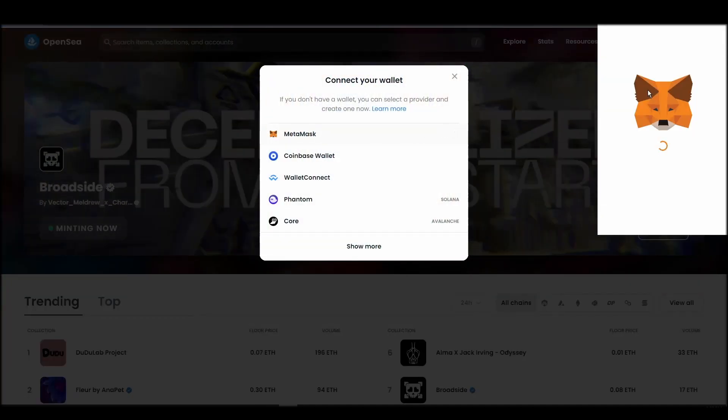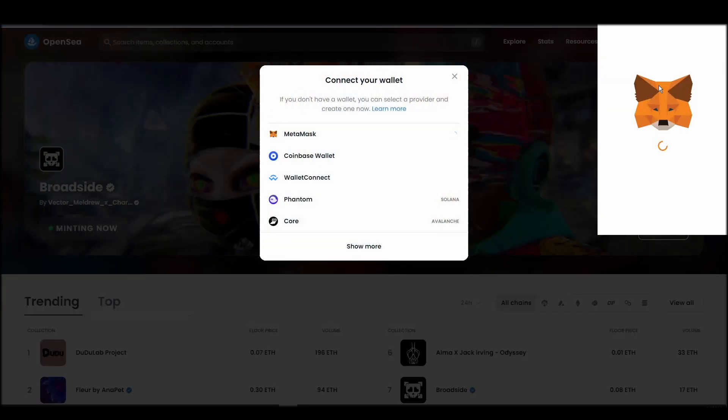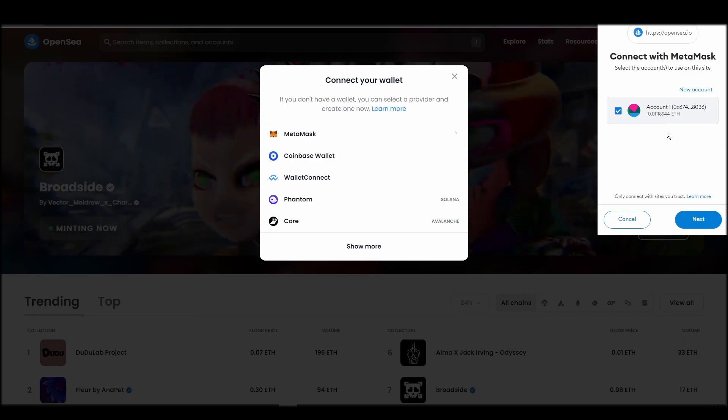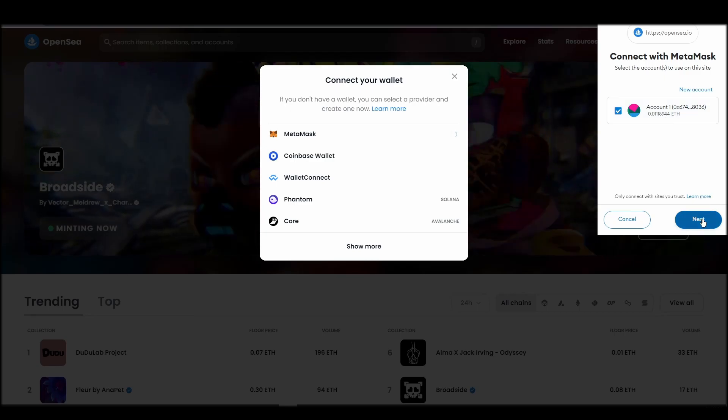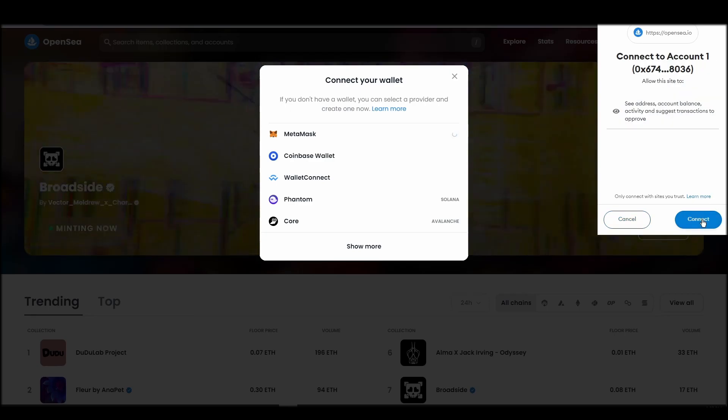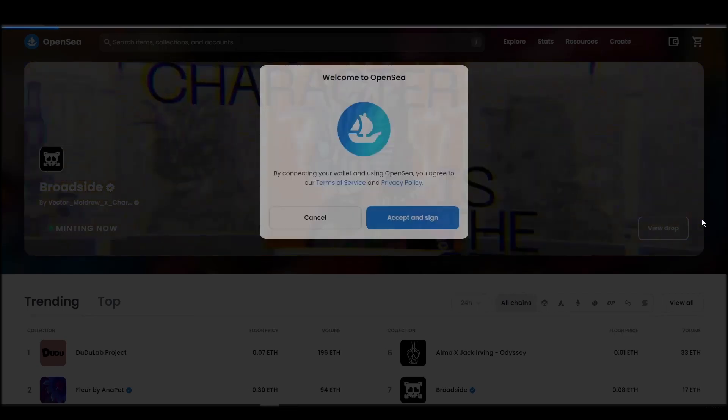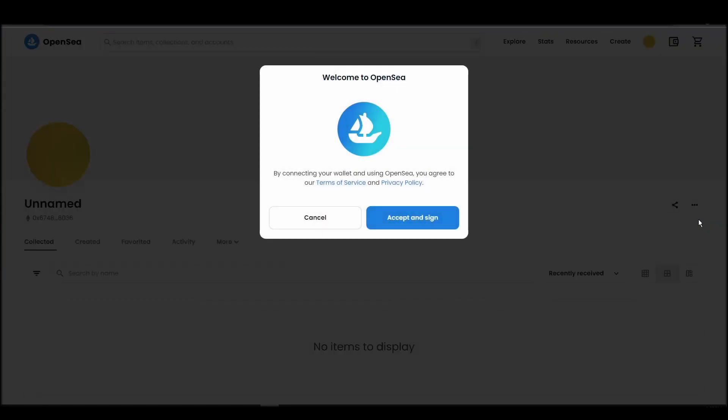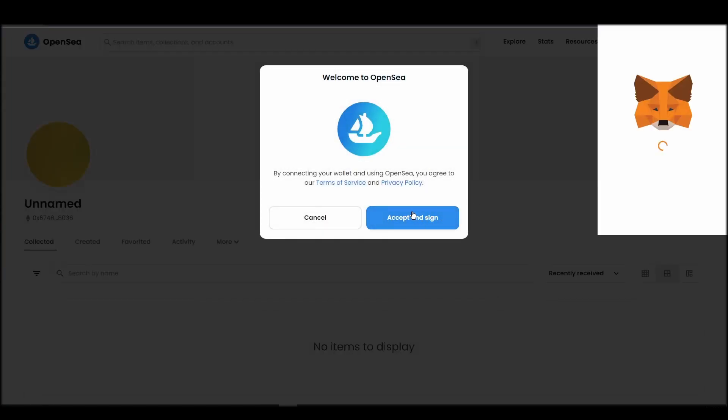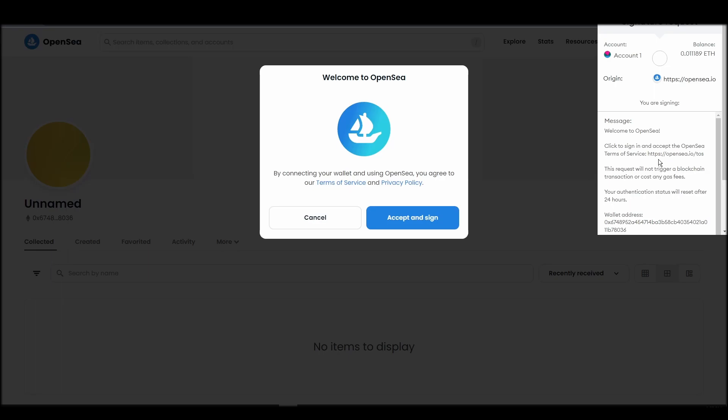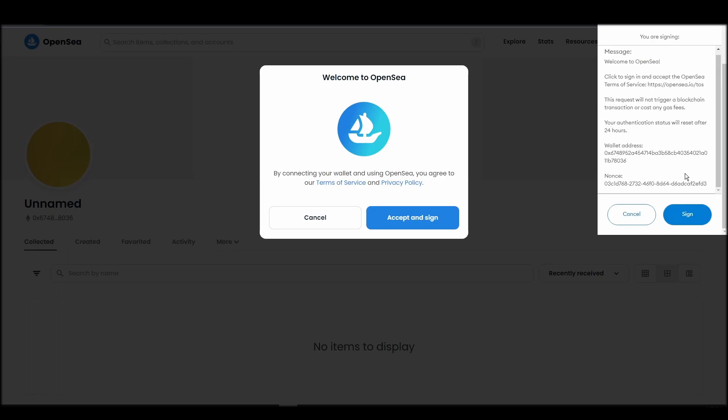Choose Metamask. Click next, and then connect. Next, click on the accept and sign button to finalize the connection between your Metamask wallet and OpenSea. After doing these steps, you will officially be connected to OpenSea via your personal Metamask wallet.